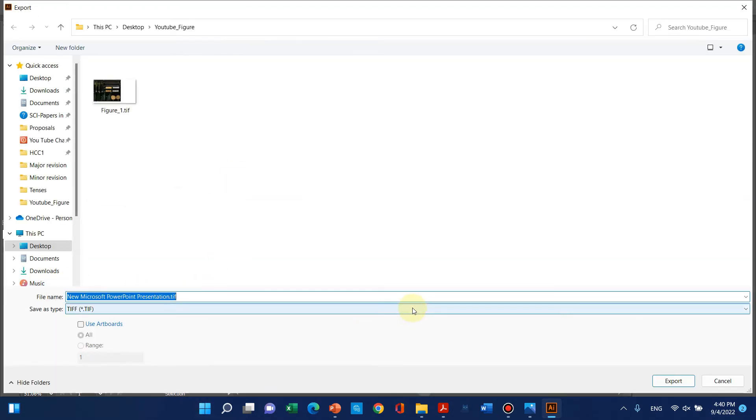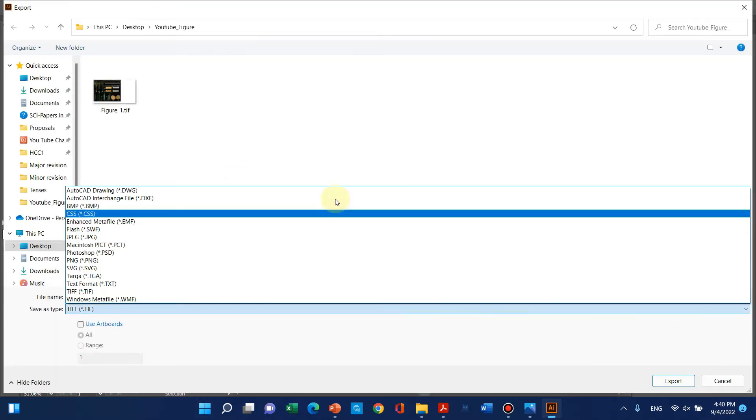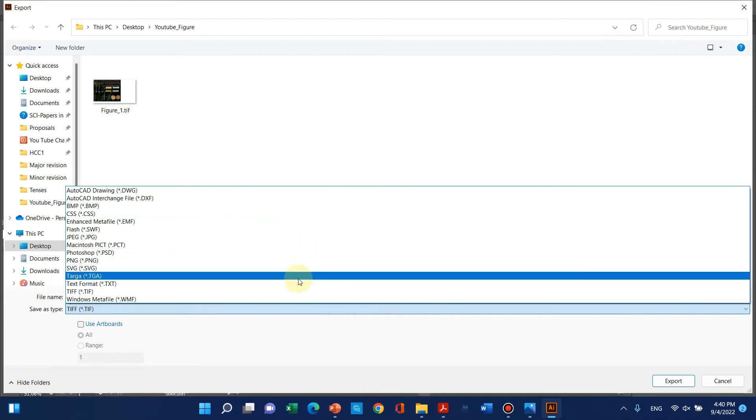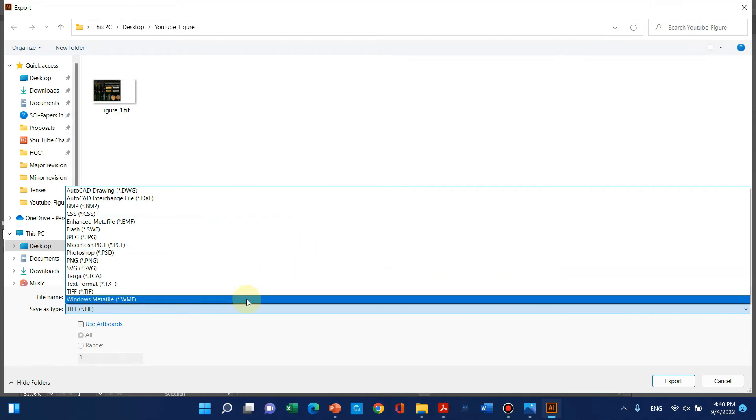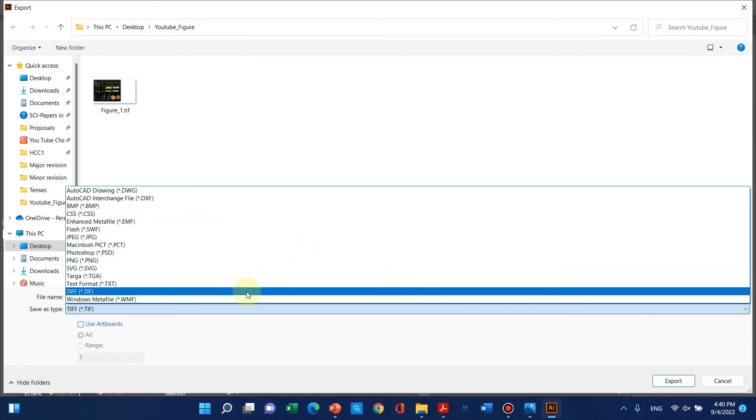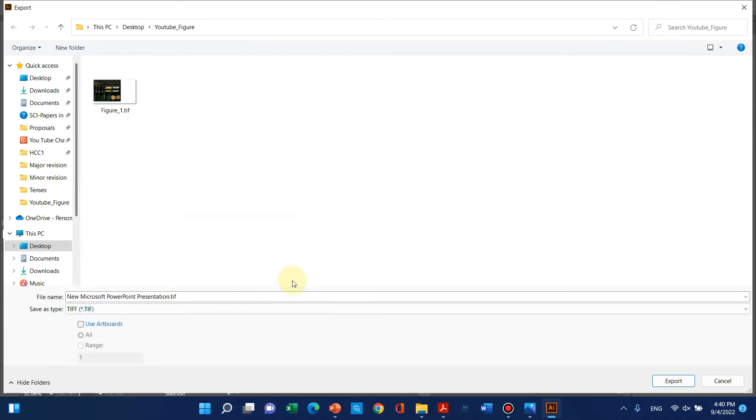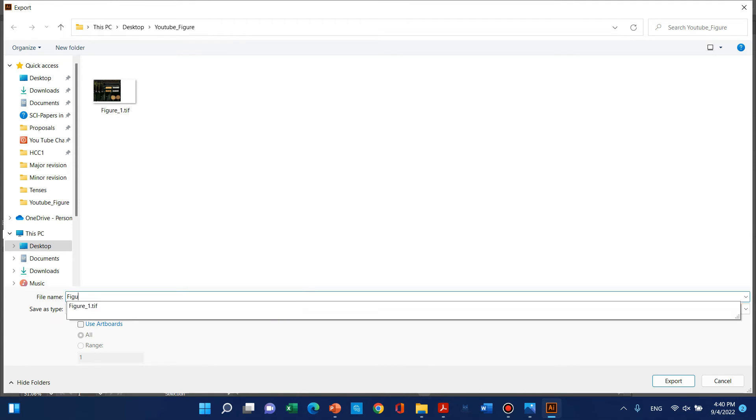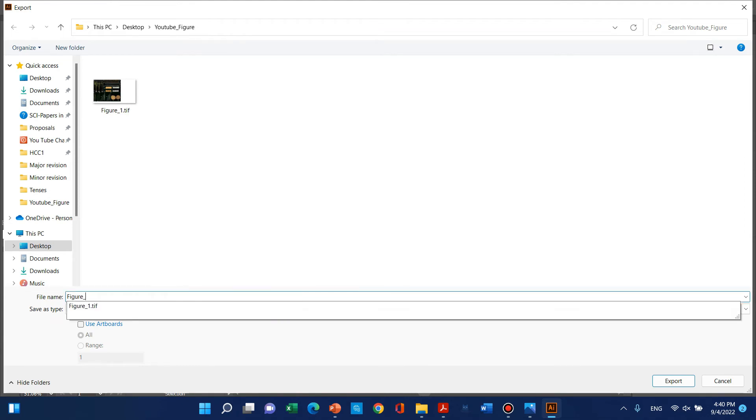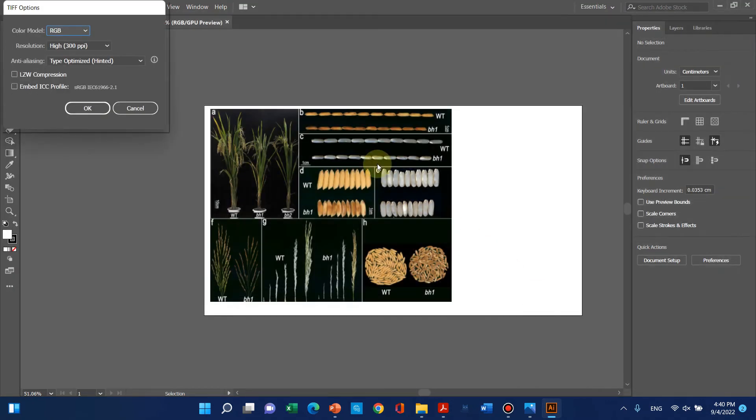From here you can select any format you want, but we want TIFF. Let me save this as Figure 2 and export. Here you can see it is